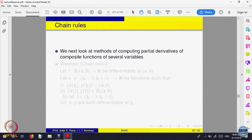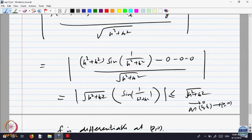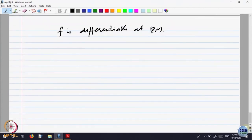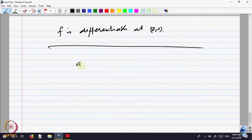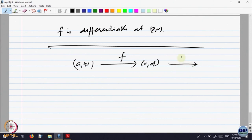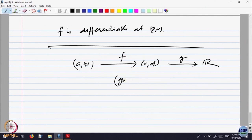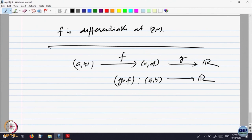Now, here is something corresponding to the one-variable chain rule. In one variable, we had a function f from (a,b) to (c,d) and a function g from there to ℝ, so that g∘f is defined — a function from (a,b) to ℝ. You first apply f and then apply g — that is a composite function. What is the chain rule in one variable? You take a point x₀ here.